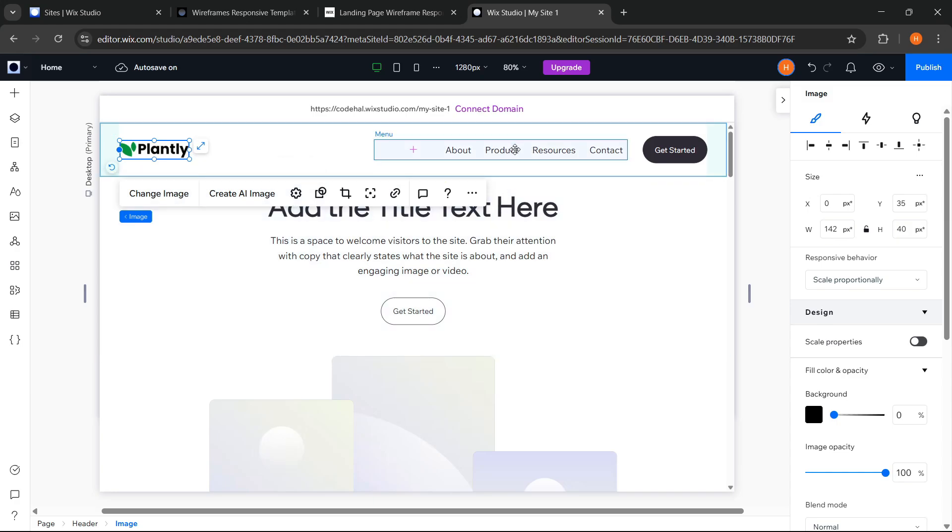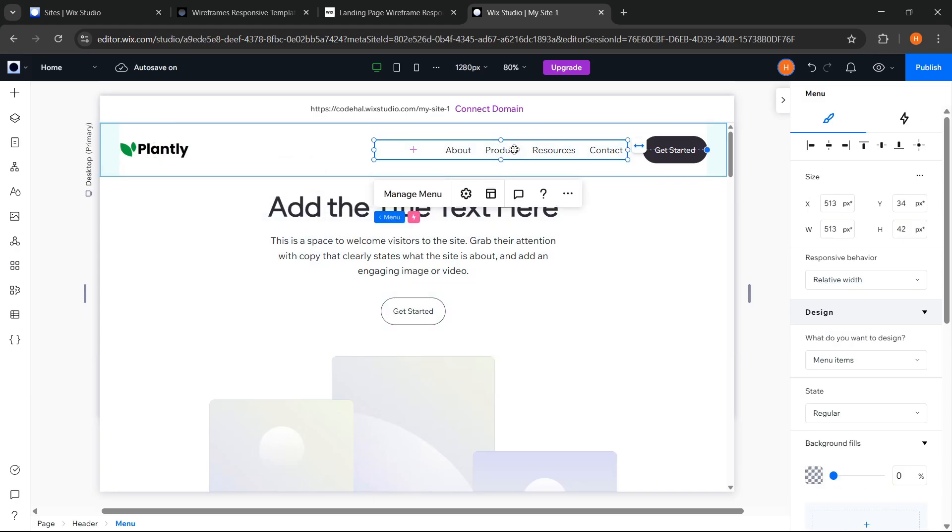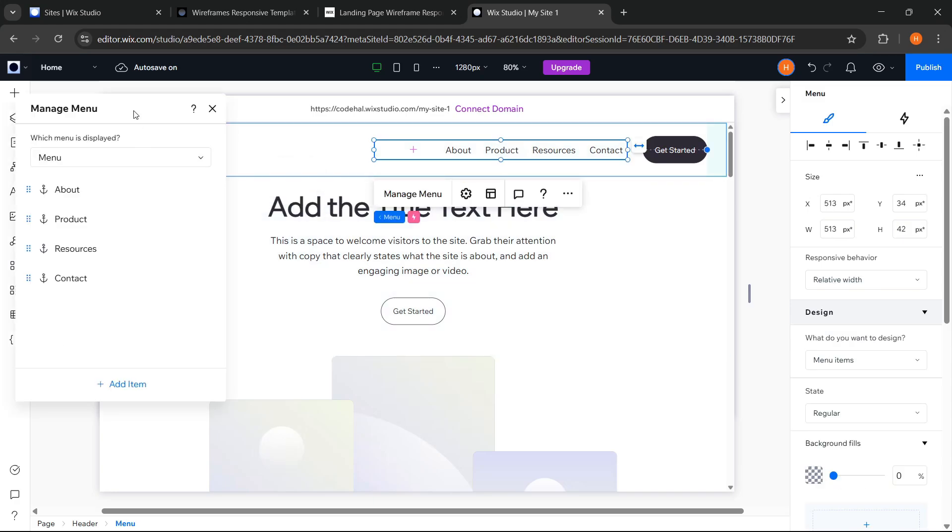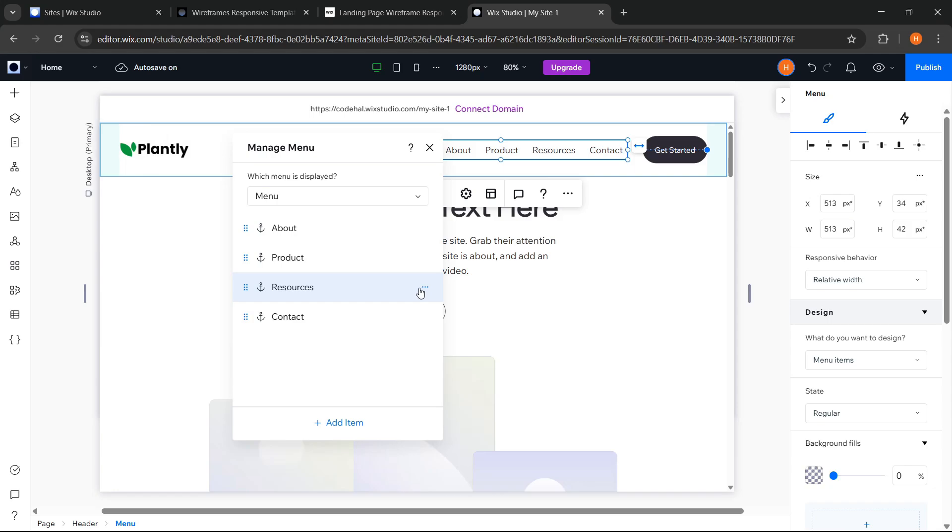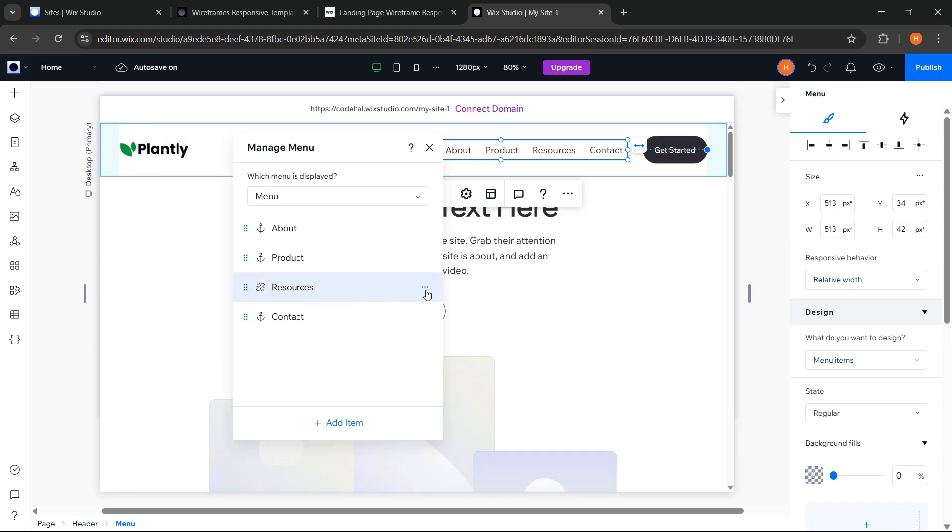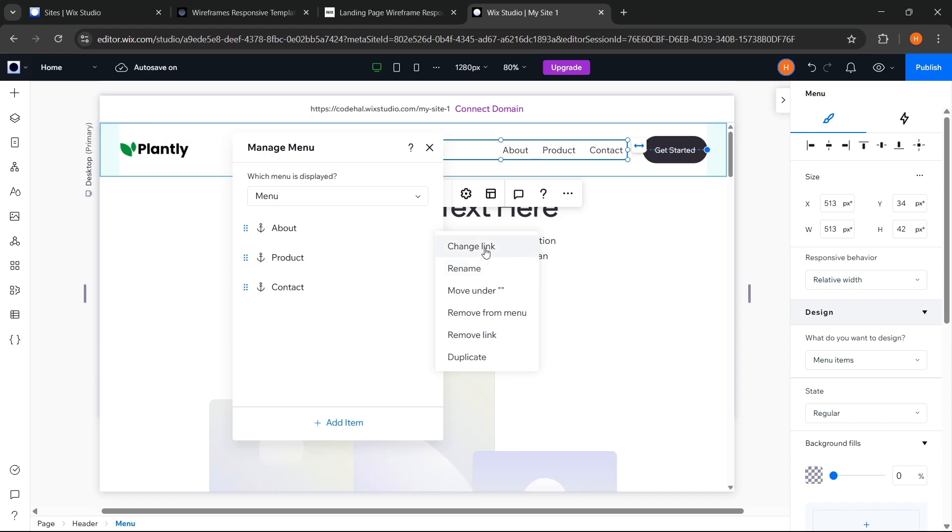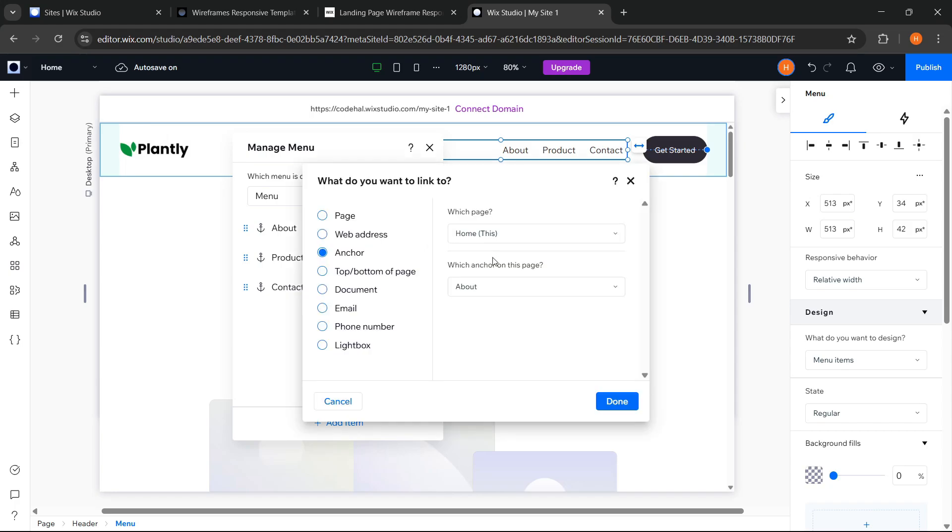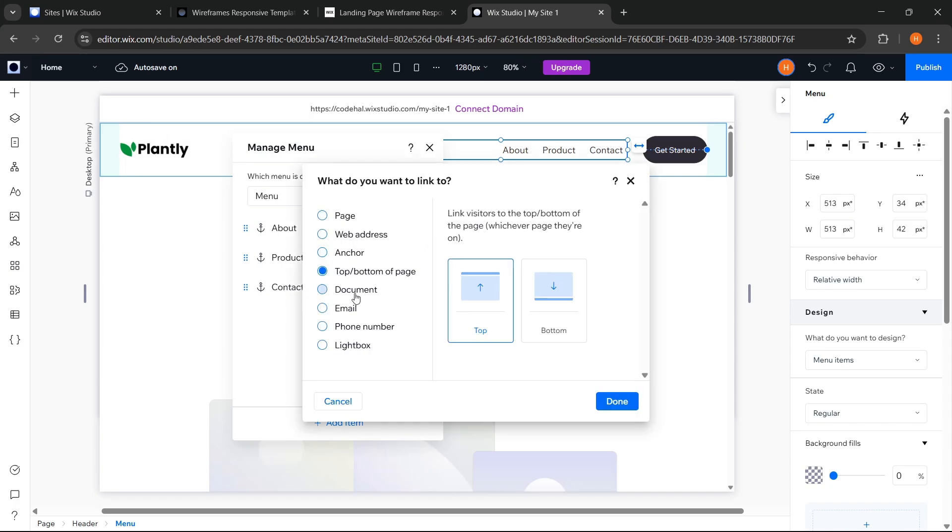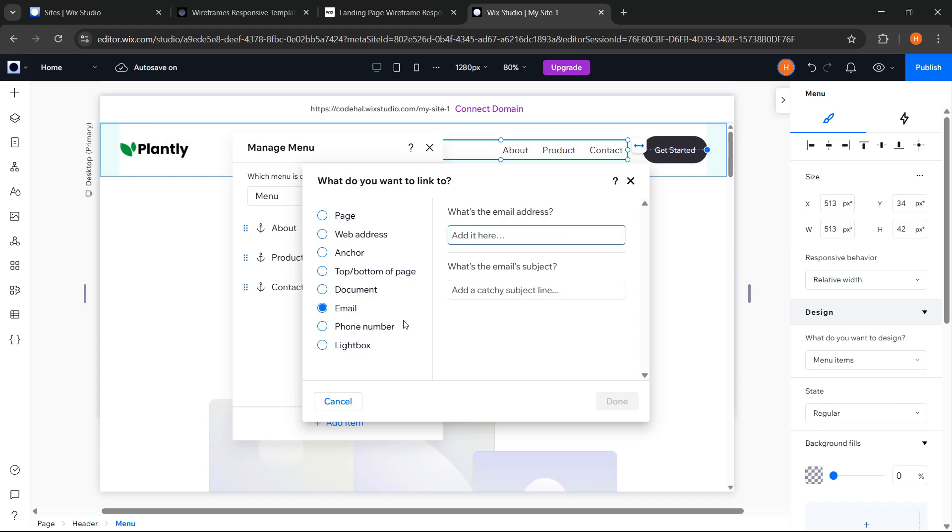Next, for the menu or these navbar links, it seems I don't need this resources link, so I can remove link and delete. And not only delete links, here we can also rename, duplicate, and so on. Then to change the direction or destination of the link, we can adjust it from here, and there are many available options according to what you want.